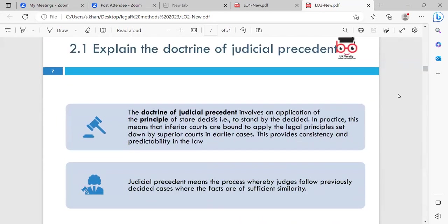Learning outcome 2.1: explain the doctrine of judicial precedent. The doctrine involves applying the principle of stare decisis — 'to stand by what is decided.' In practice, inferior courts, meaning the lower courts, are bound to apply the legal principles set by the superior courts in earlier cases. This provides consistency and predictability in the law. The most important decisions are those made in the higher courts.